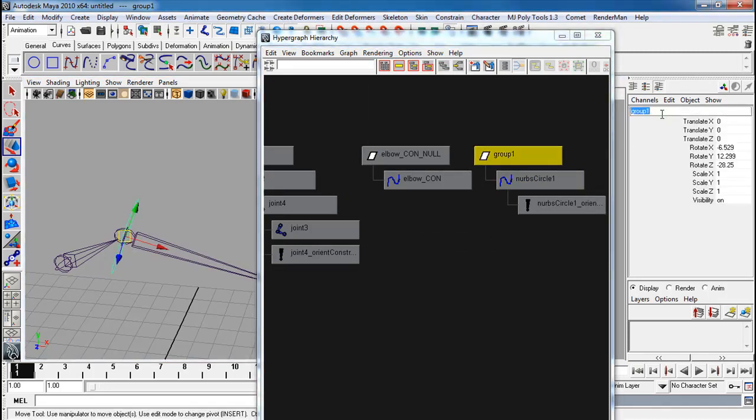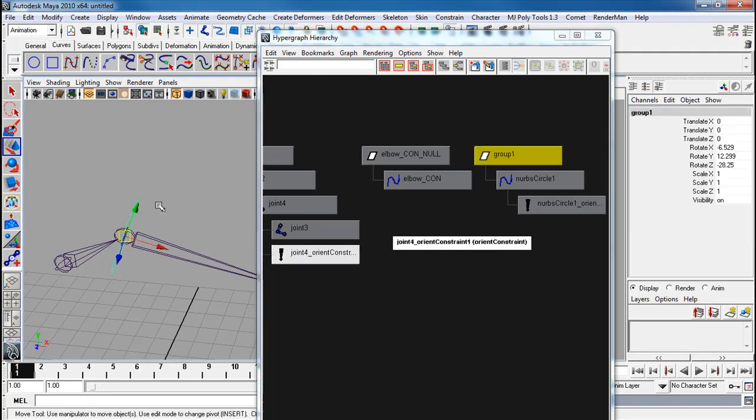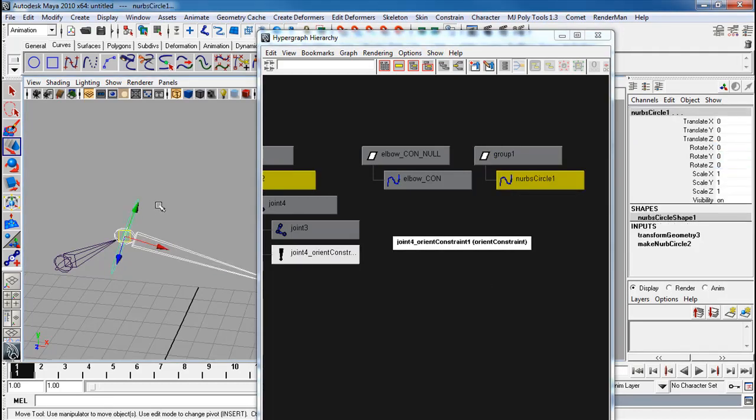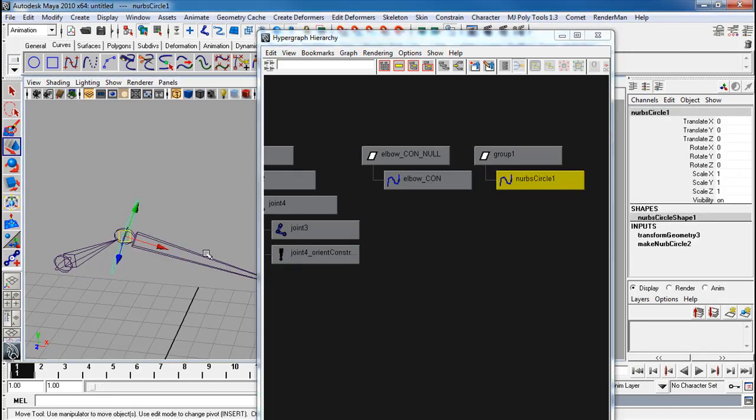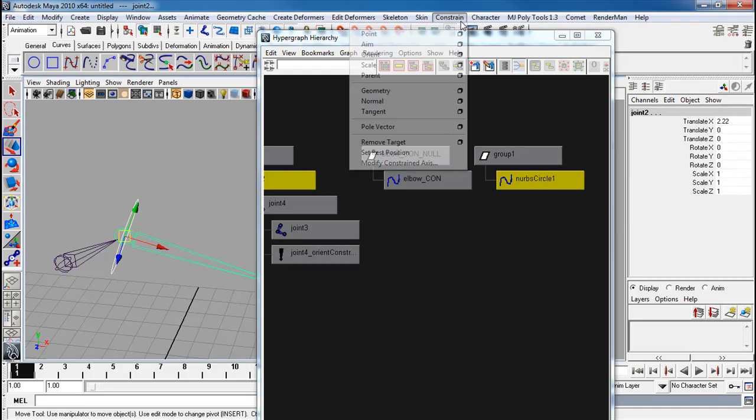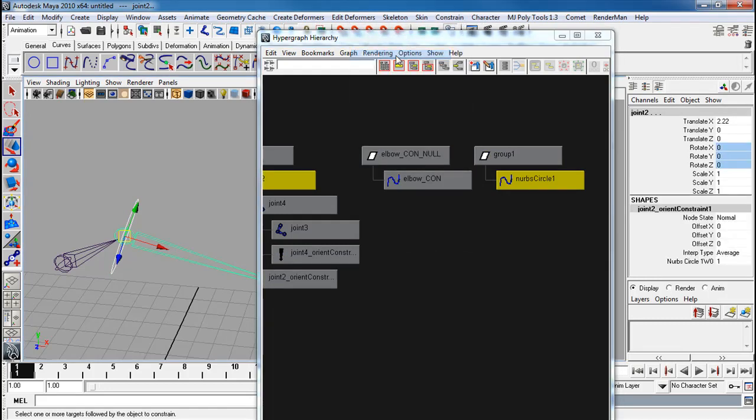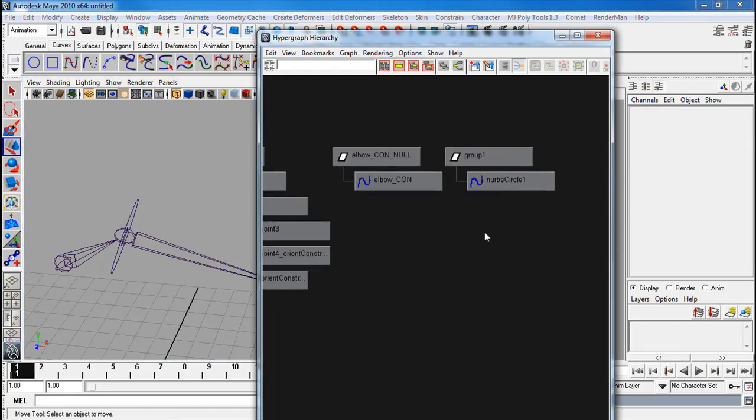Let's rename these. Fix that. It's the curve, joint, constrain orient.